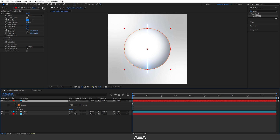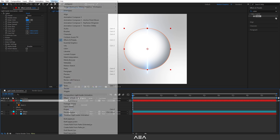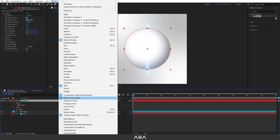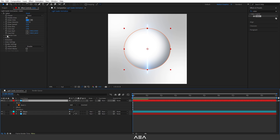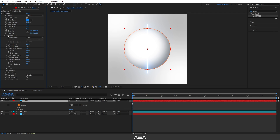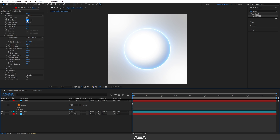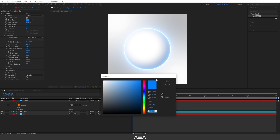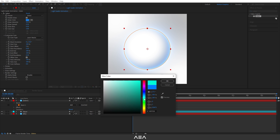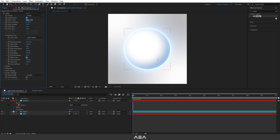Enable the ellipse layer again. Select the Saber layer and go to Effect Controls — if you don't see it, go to Windows > Effect Controls. Go to Customize Core and set the Core Type to 'Layer Mask' so the saber follows the mask. You can also play with the glow color; blue or white will work well.